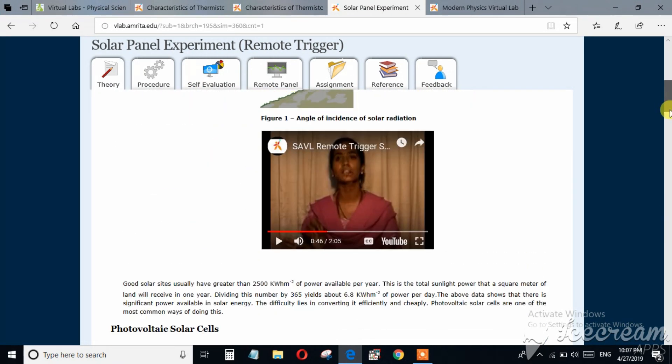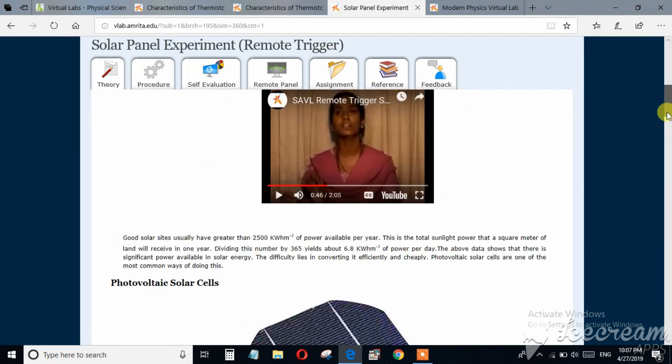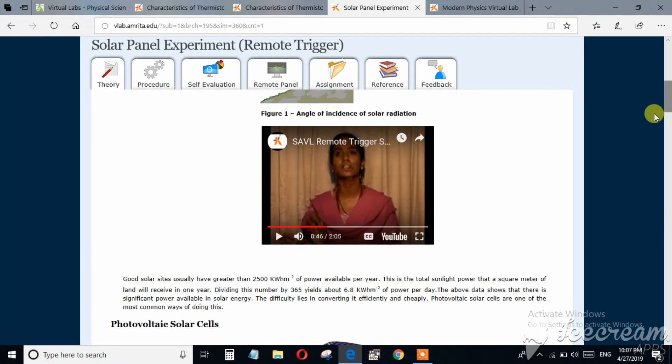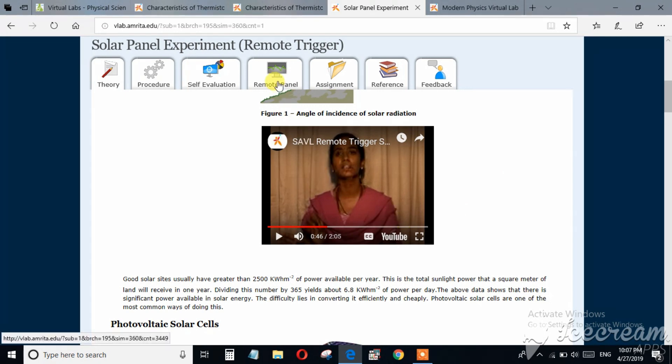The video is available here where it has explained how to perform this experiment. Remote panel will not work at this time because it works at the daytime, at the working hours. And I am recording this video at the night time because the hardware of this experiment remains on only at the daytime of the working days.